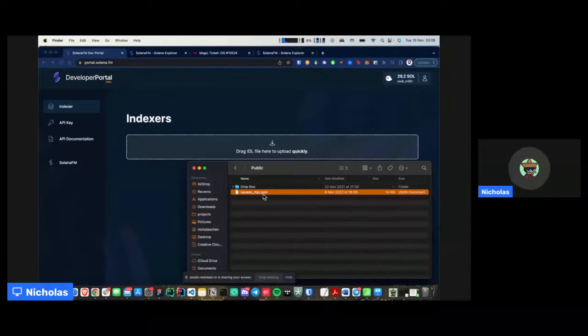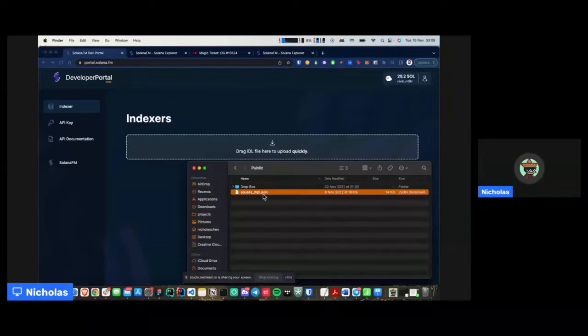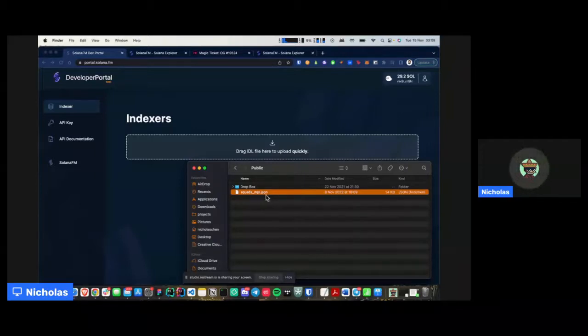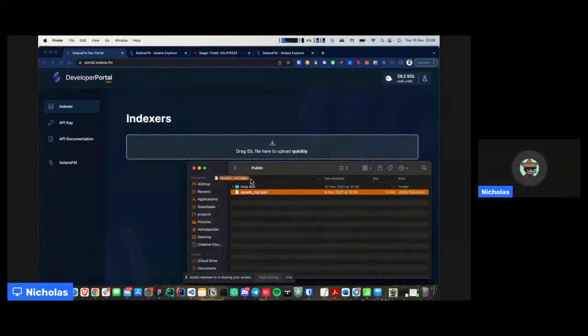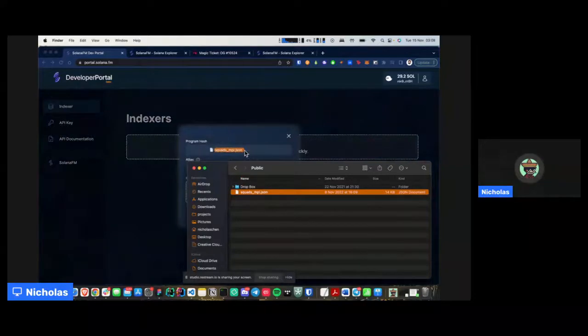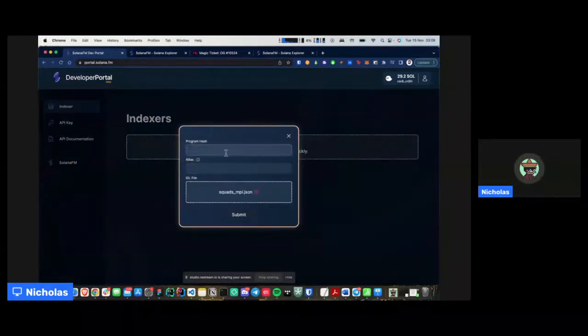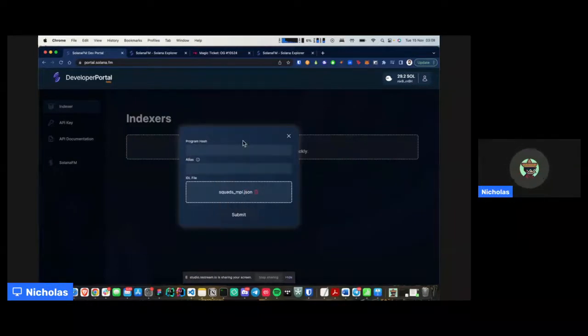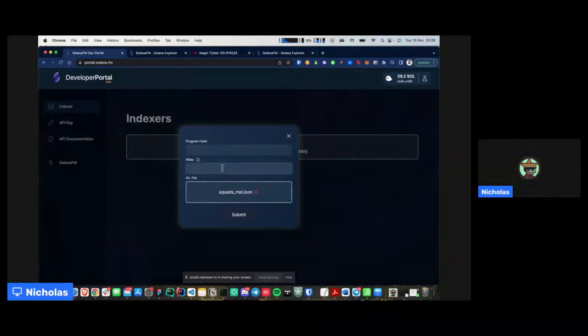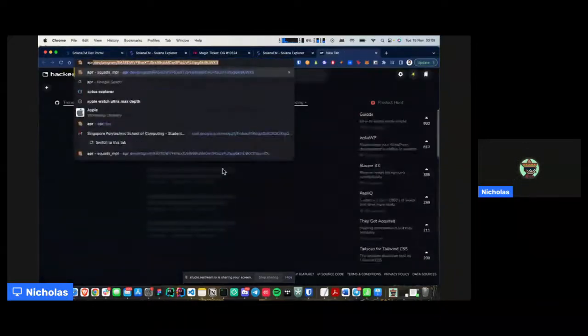So you're going to ask like, isn't this a bit tough? Isn't this a bit too complex? But actually it's not because the dev portal kind of solves that problem. So what you just need to do is just gather the IDL and all you have to do is just drag and drop into the UI that you have here in the portal. And what you've got to do next is just paste the program hash relevant to the program that you're uploading and maybe give a name.